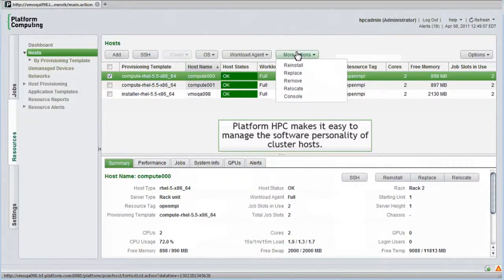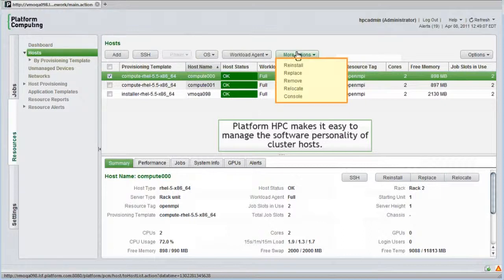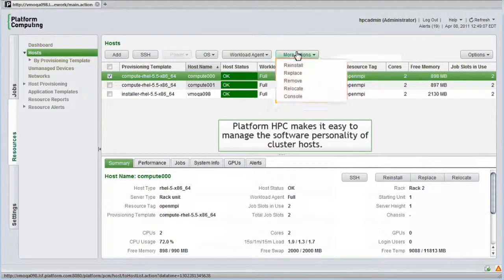Platform HPC also makes it easy to manage the software personality of cluster hosts. From this menu, I can reinstall, replace or remove cluster nodes, relocate them to different racks or rack locations, or assume console access.